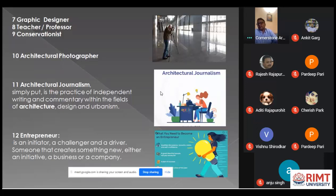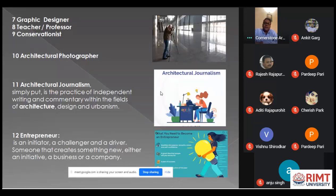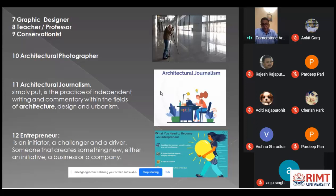The last field is entrepreneurship — having an idea, creating something, finding a solution to a problem, and launching it to become a successful person. These are just 12 specific unique fields, but there are many others. This is just a starting point, and I hope all aspiring candidates have a good and better future. I hope everyone has understood what comes before and what comes after the B.Architecture program.